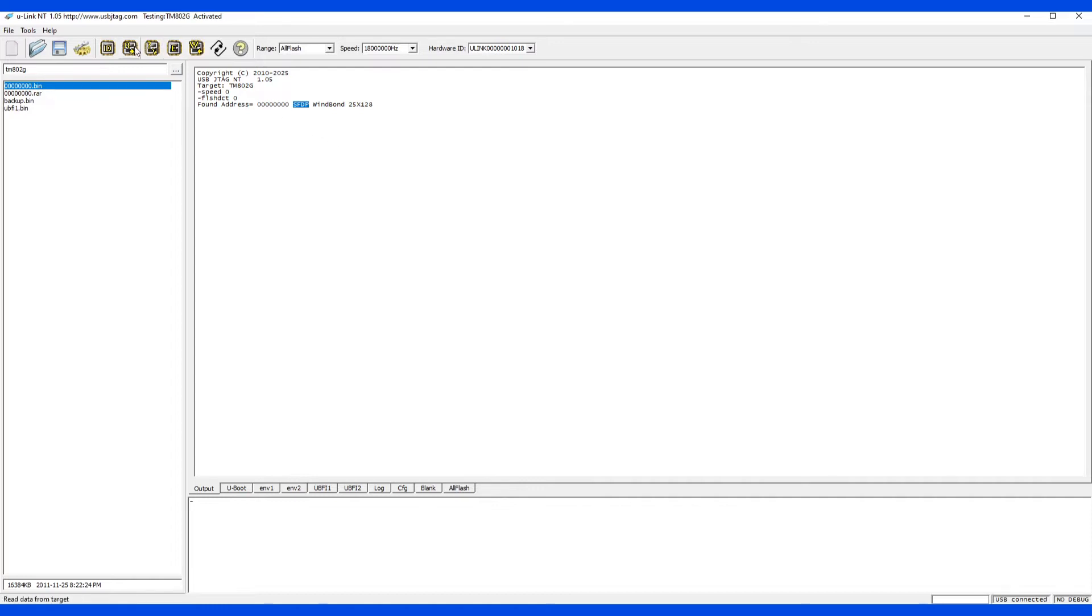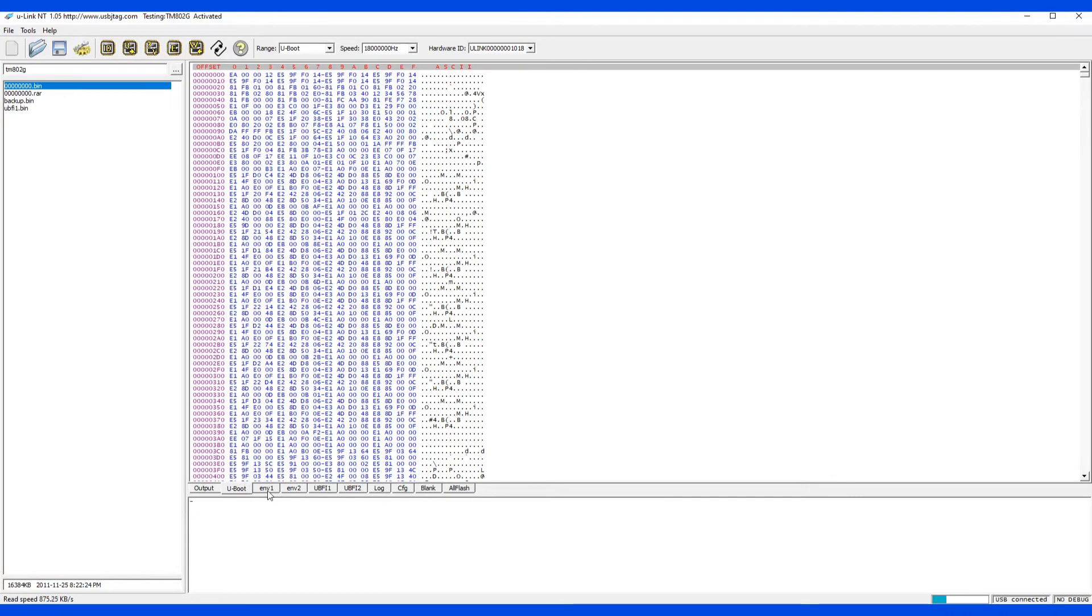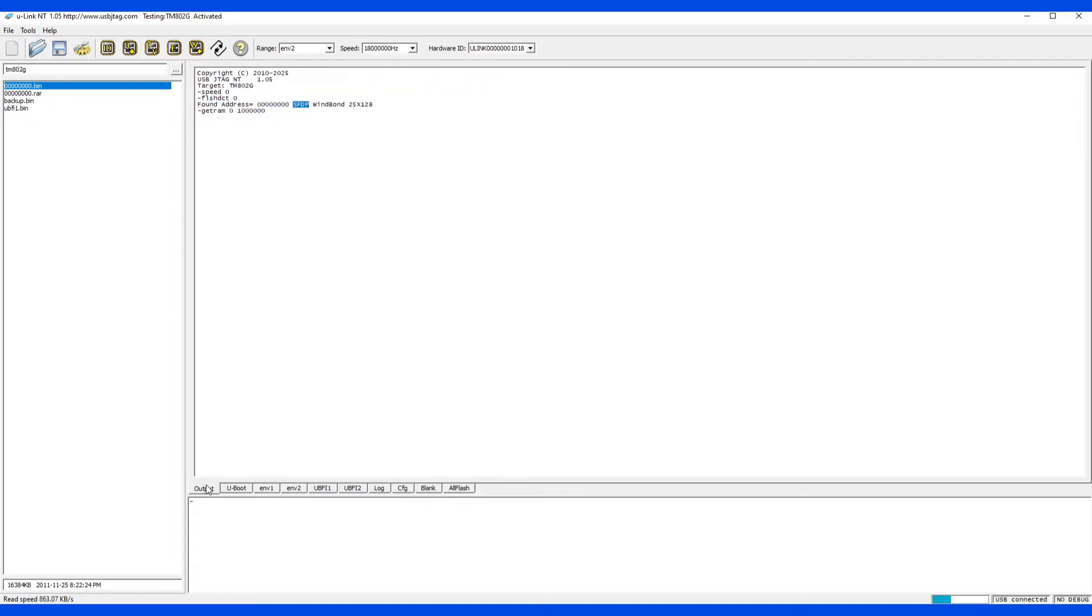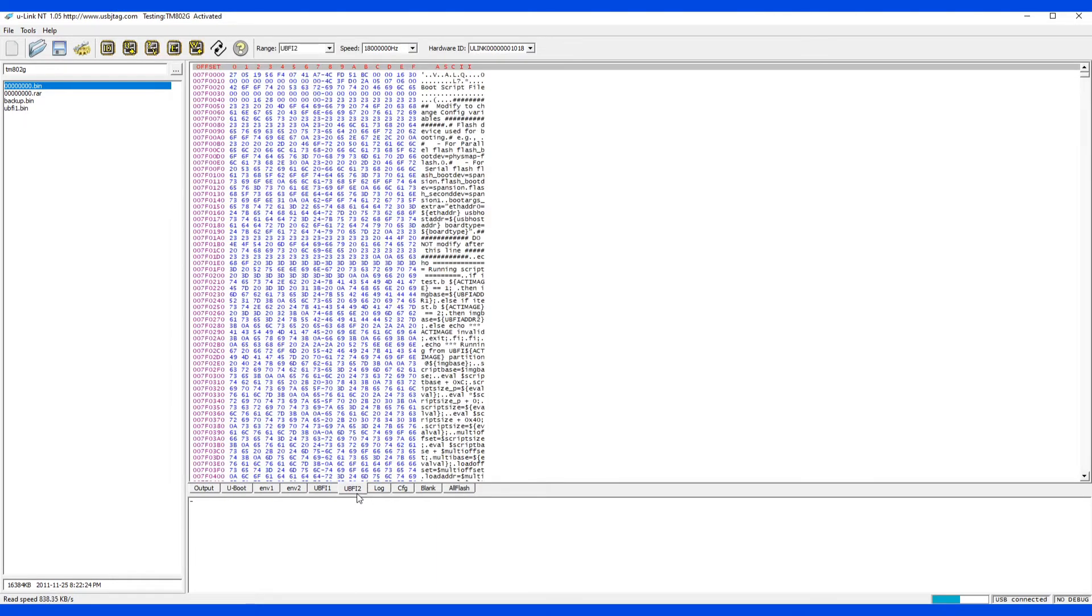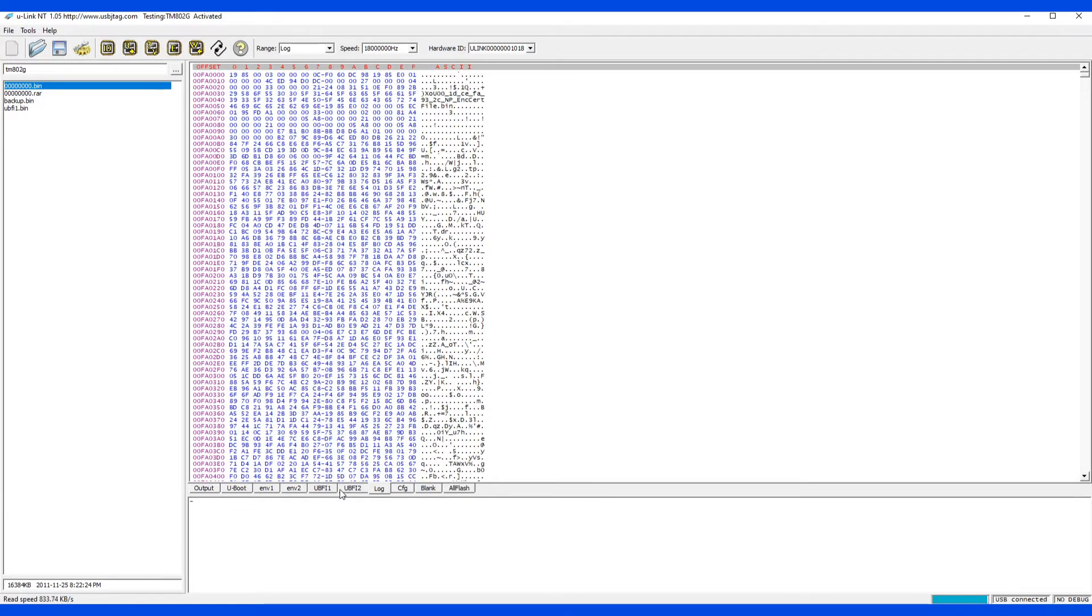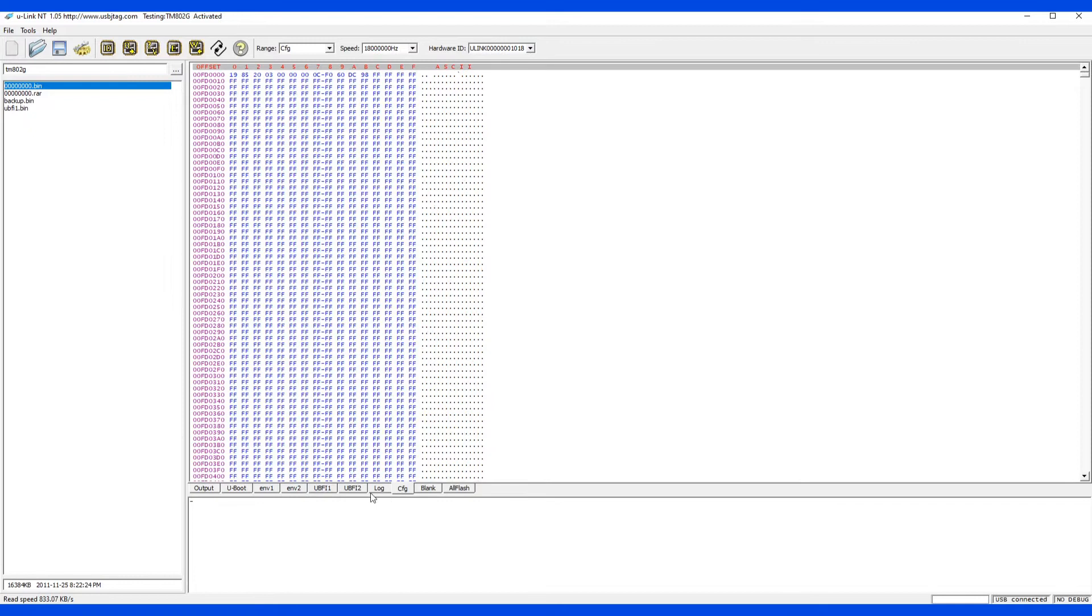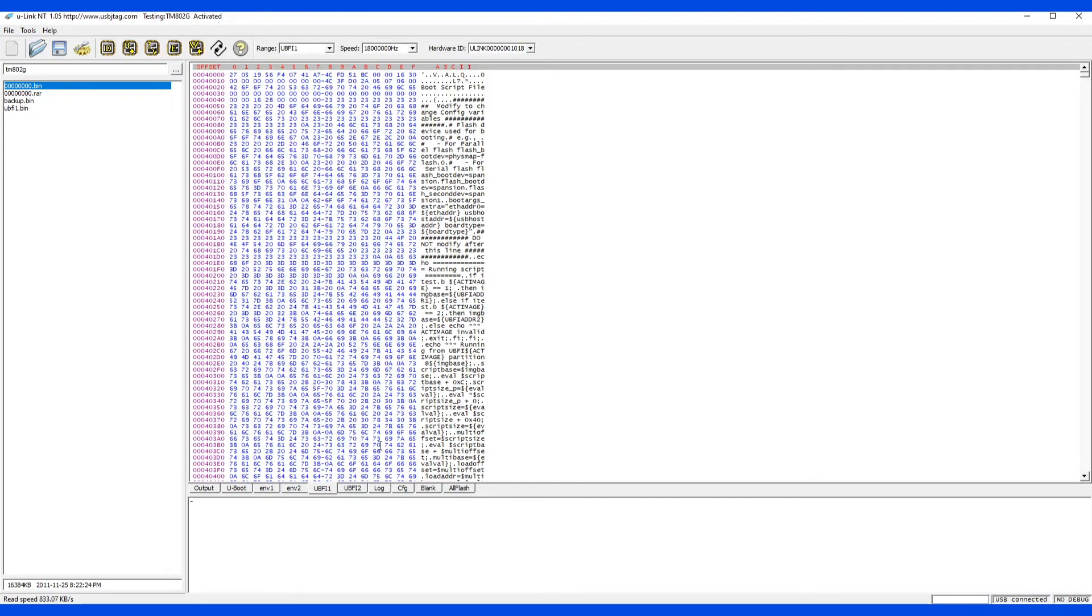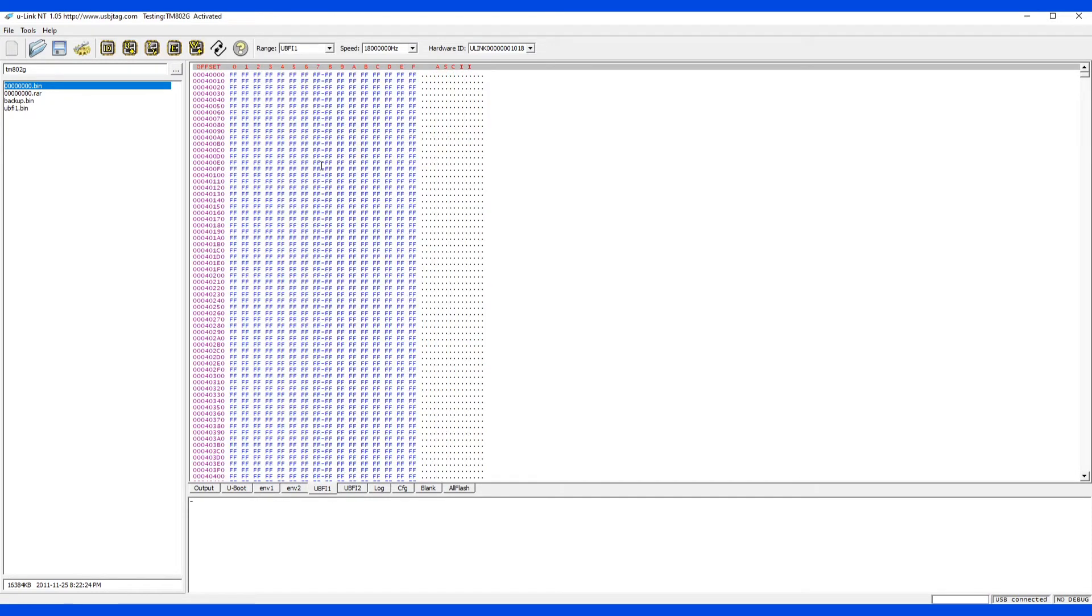So let's read the entire flash. And you can save the backup, I already saved it. So let's do some experiment for erase and program.